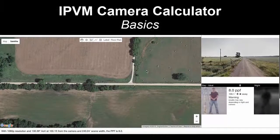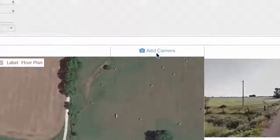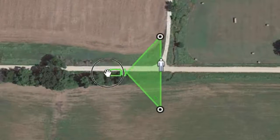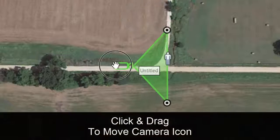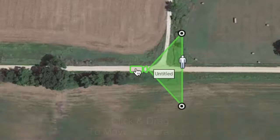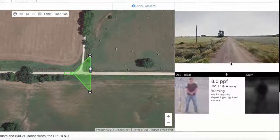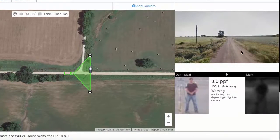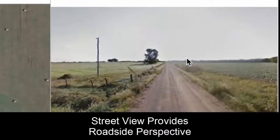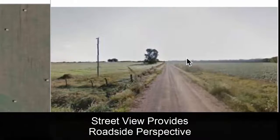Getting started with the IPVM camera calculator, go ahead and add a camera to the map — you'll see there is a button to add camera. Click it and now we have a camera on the map. You can click the camera icon and move it around. If Google Maps street preview is on, this is somewhere on a farm road in Kansas, and you'll see literally what it looks like on that farm road.